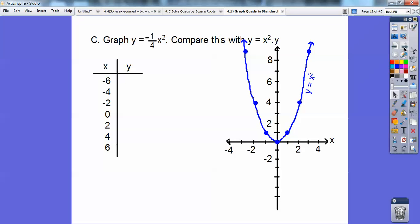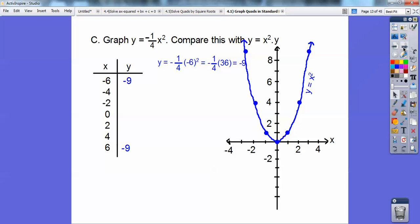Now graph y equals negative one-fourth x squared and compare with y equals x squared. I have a t-chart, and I'm going to plug in negative 6. Negative 6 squared is 36, and 36 times negative one-fourth is like 36 divided by negative 4, which is negative 9. So when I plug in positive 6 squared I also get negative 9. Let's do negative 4.